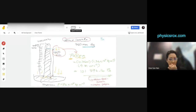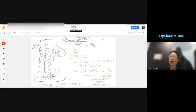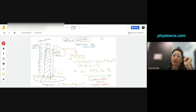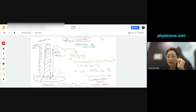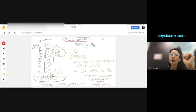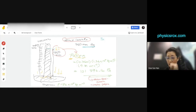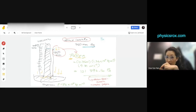Why do we use mercury? Because mercury is one of the densest liquids at room temperature. If you want to use other liquids, you also can. If you want to use water, also can — in theory, all of us can build water barometers. But it's very difficult, and here's why.